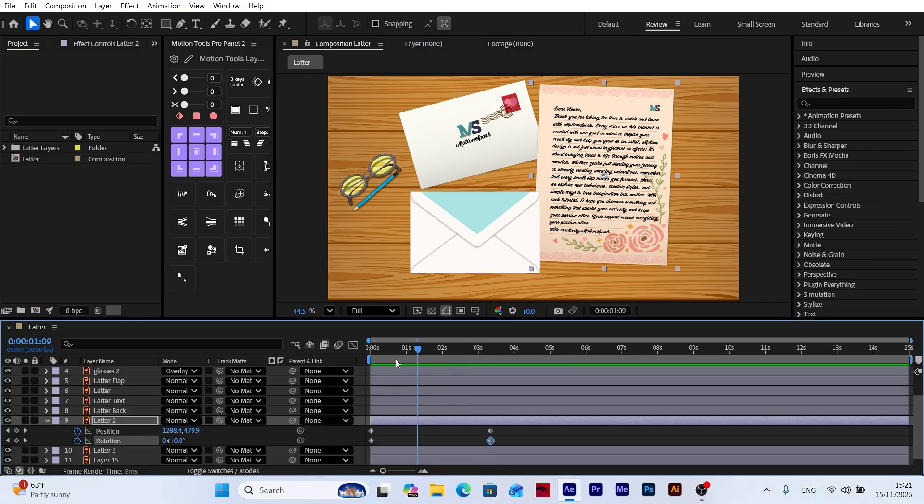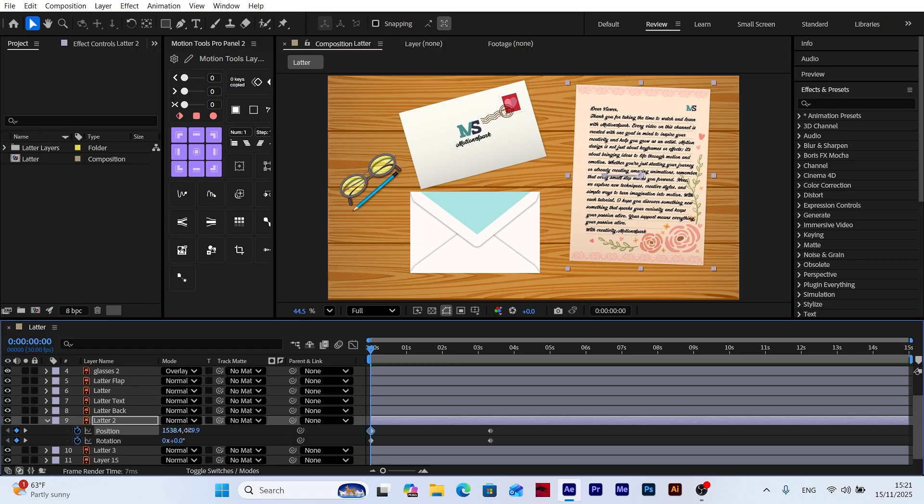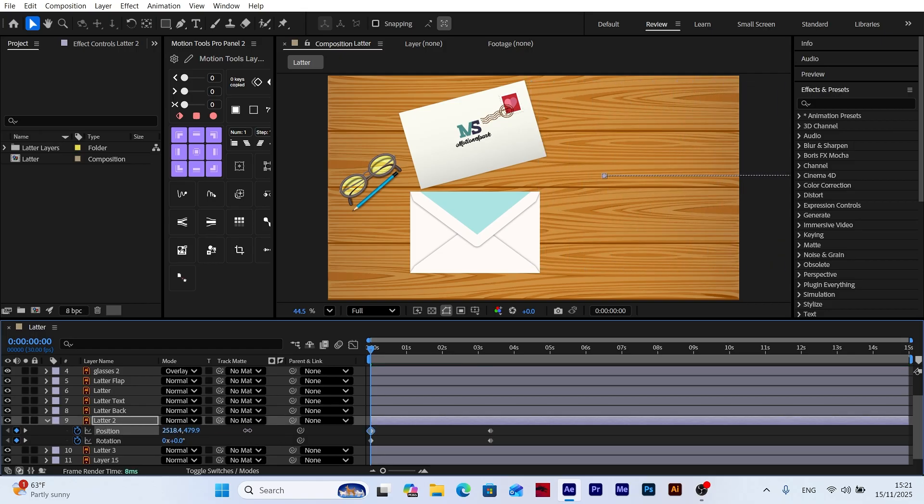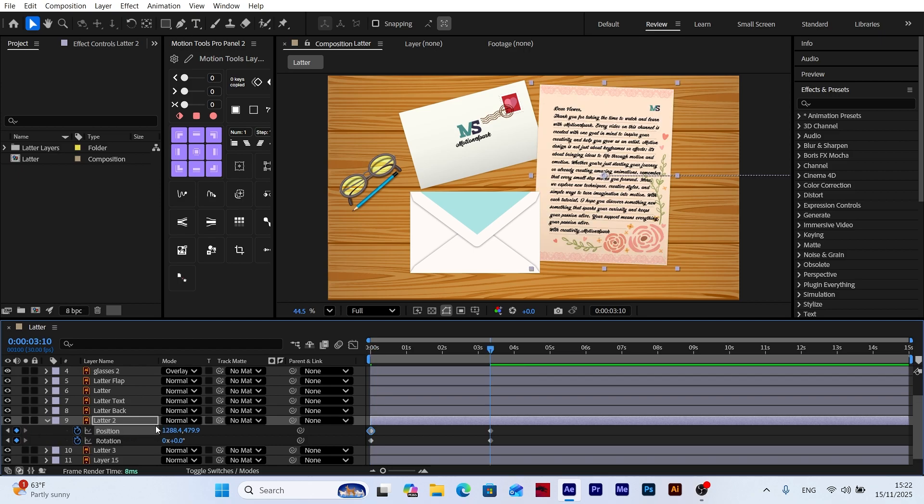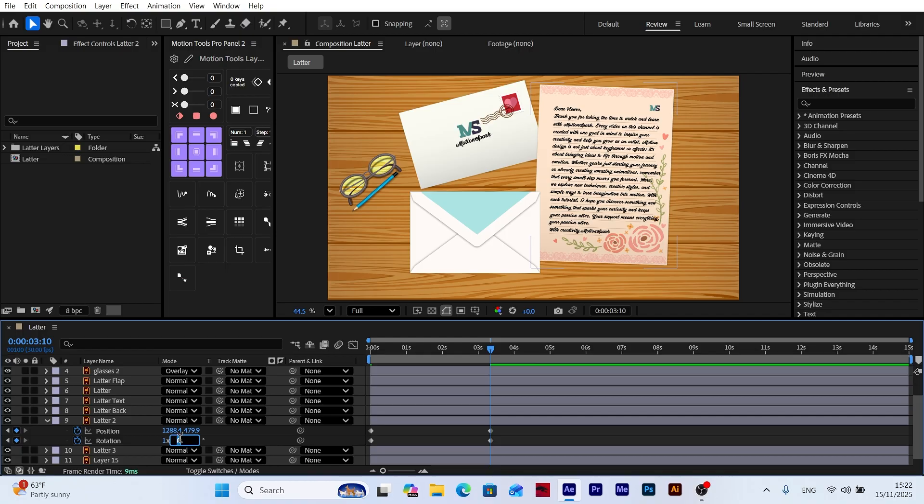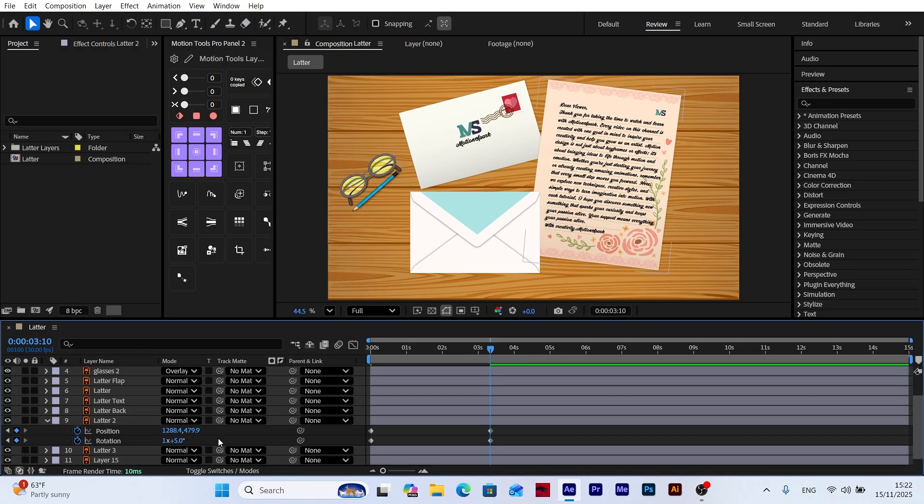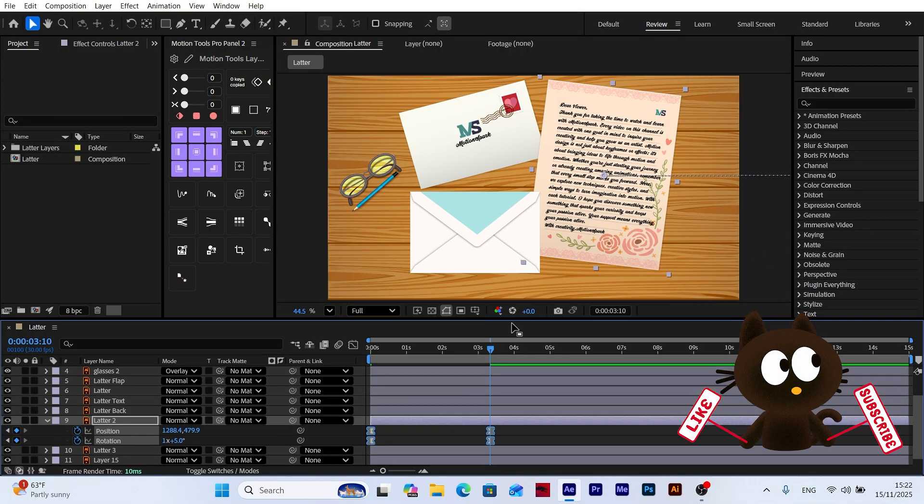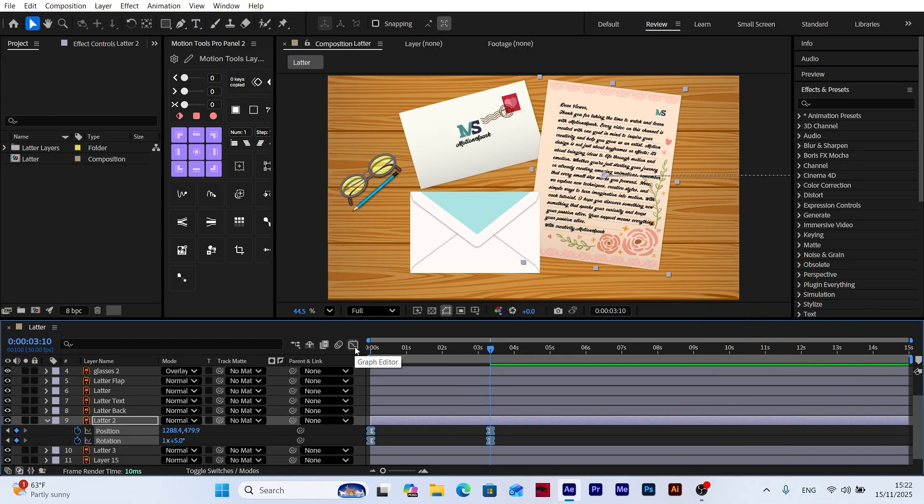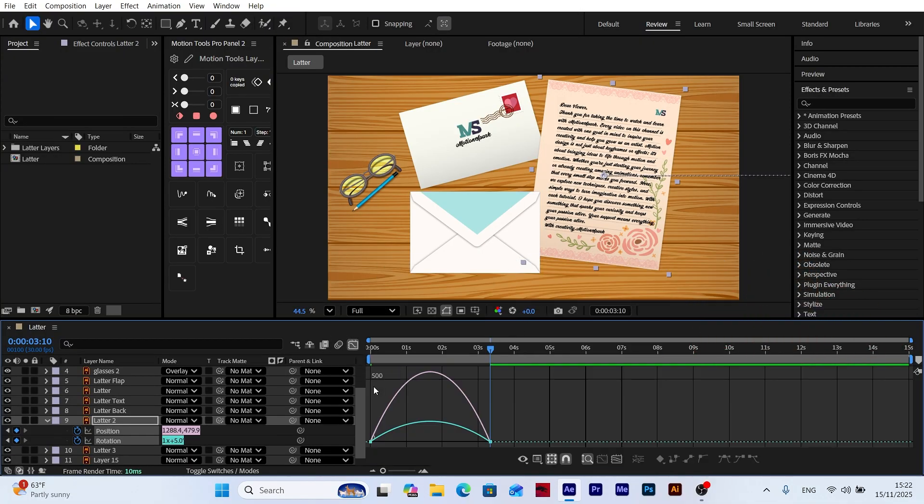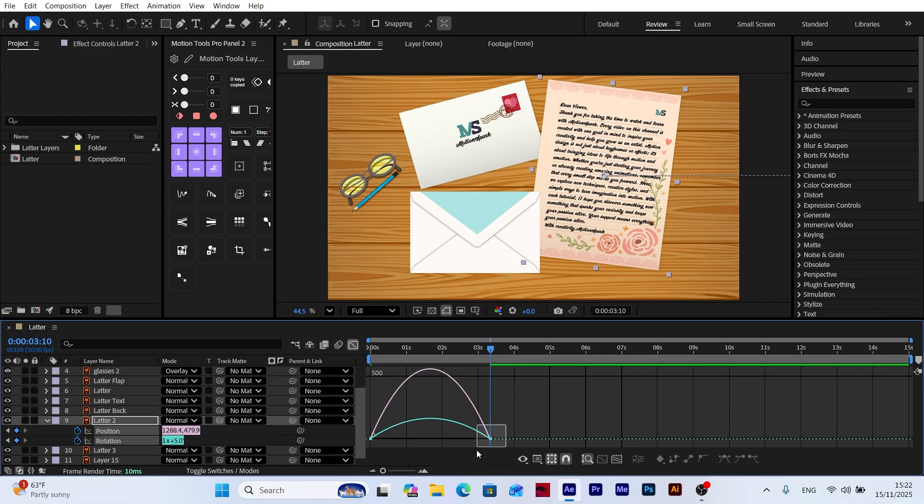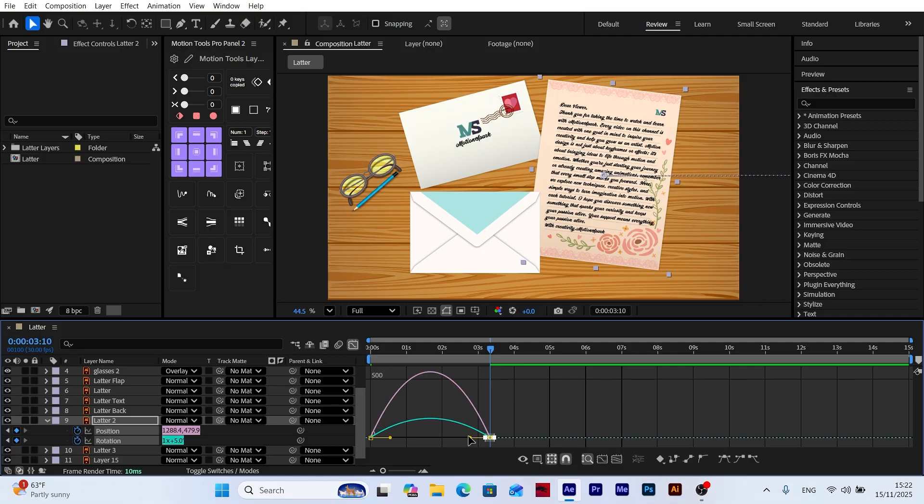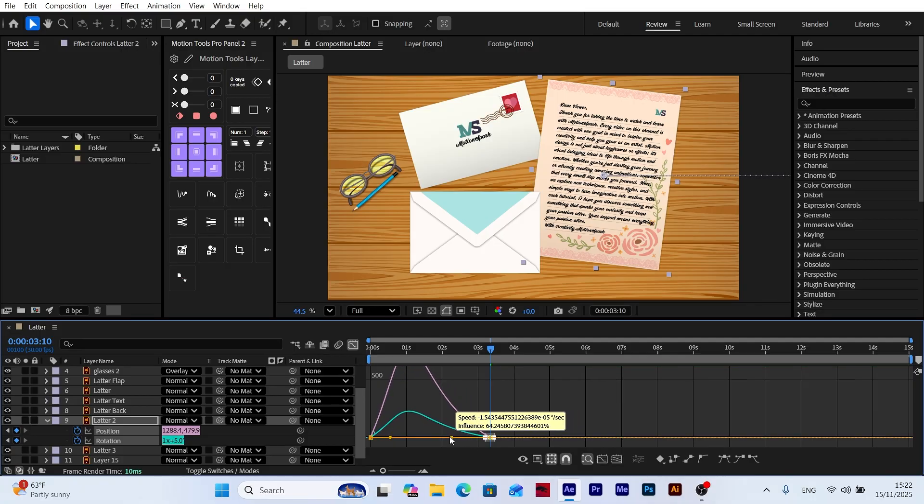Now I go back to the first keyframe and move the envelope completely outside of the scene because it will enter from outside. At the last keyframe, I set the rotation to 360 degrees, so the envelope spins as it comes in. I select all keyframes, apply Easy Ease, and then go into the graph editor to adjust the motion speed. The envelope should enter quickly and slow down toward the end.